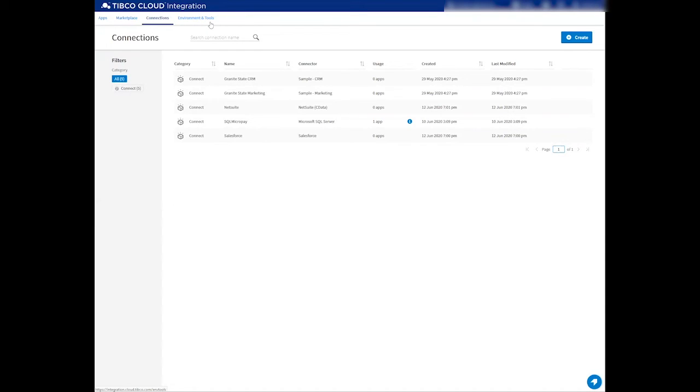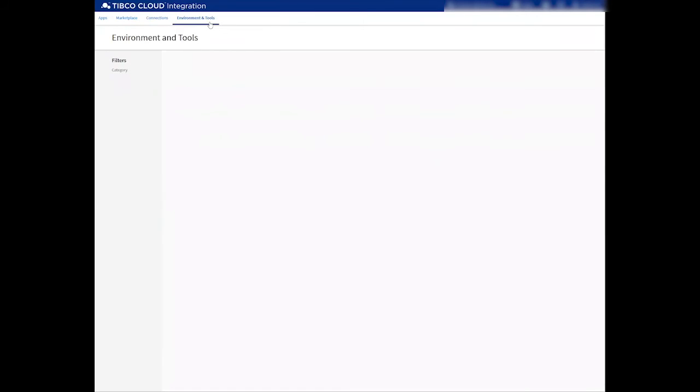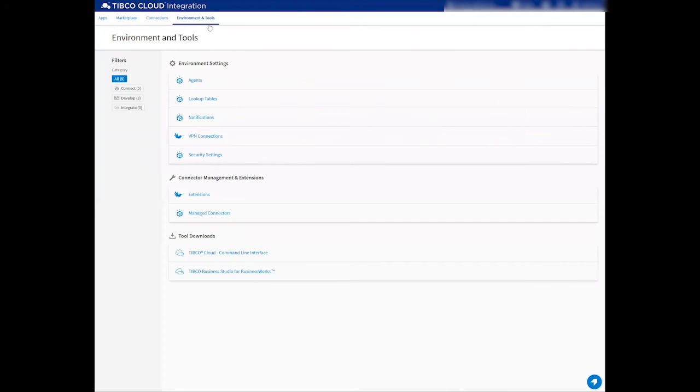In order to overcome this issue, we can utilize lookup tables. NetSuite uses a different format for displaying countries, so we provided a lookup table for you to utilize in this integration.